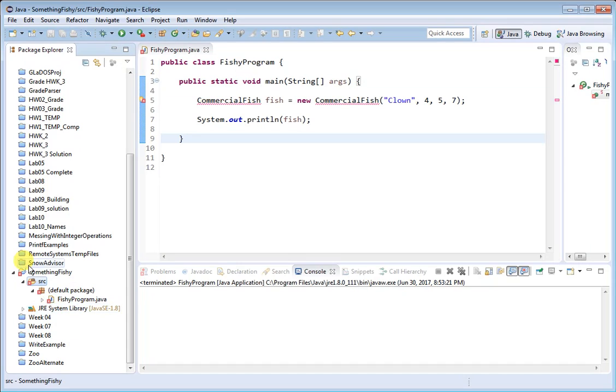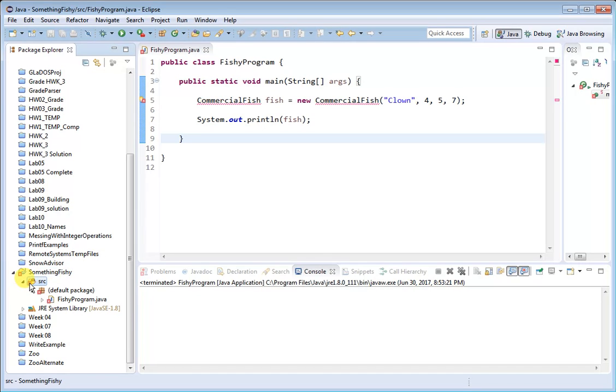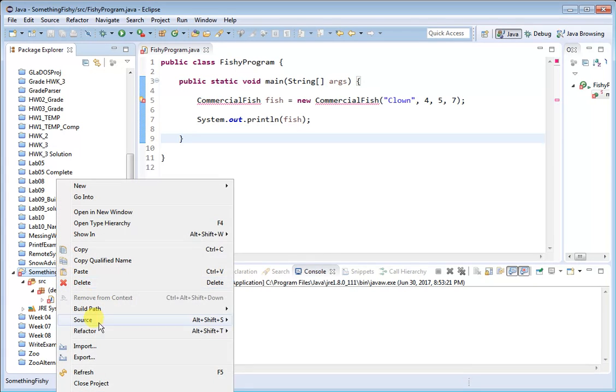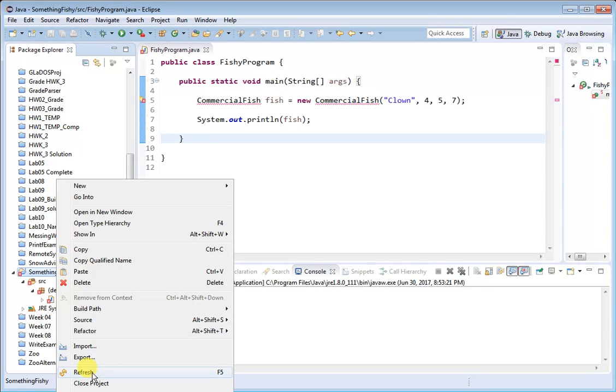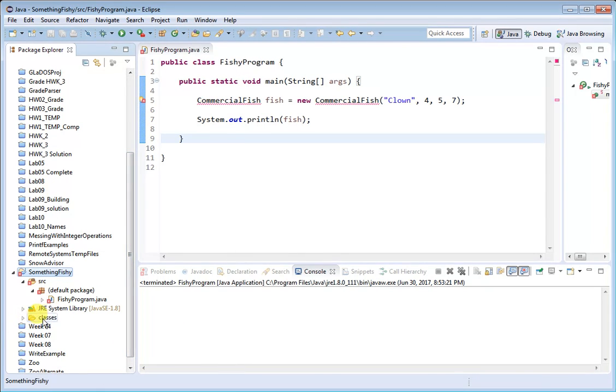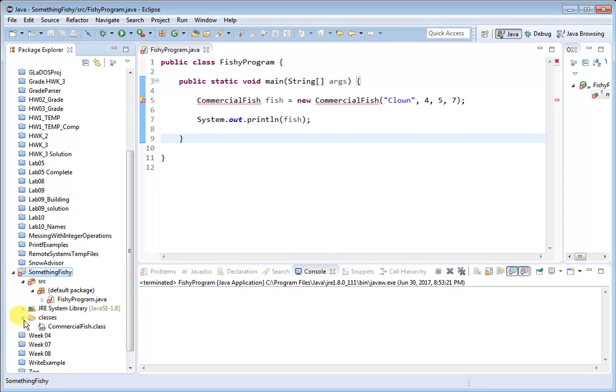You see the project folder structure here in the Package Explorer has not changed. So what I need to do is I need to refresh the project, and you do that by right-clicking and choosing Refresh. You can also do it by hitting F5, and when I refresh, you see the Classes folder shows up, and if I peek inside, you can see the Commercial Fish class is in there.